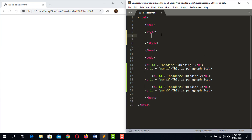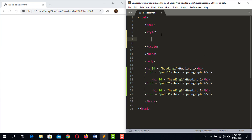Inside this style element we will use the ID selector to apply different styles to different elements. To select an element by its ID, we start with a hash symbol, then use the unique ID. I want to start with heading 1, so I write hash heading1 and paste it into the style block — we have now selected heading 1 using the ID selector.